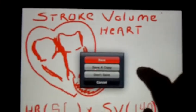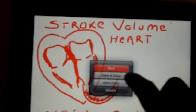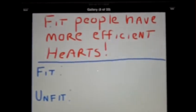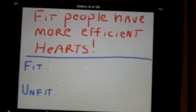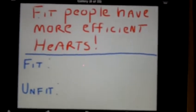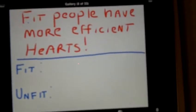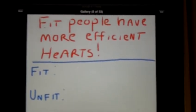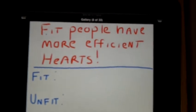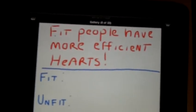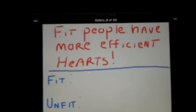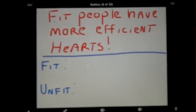One last thing I want to go over: fit people do have more efficient hearts. The reason is that when you exercise on a regular basis, the cardiac muscle inside the heart actually enlarges. A larger heart is a stronger heart and thus a more efficient pump.